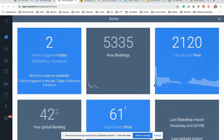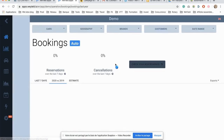Hello, everybody. I would like to introduce you to the new feature we have just been releasing. As you remember, we recently updated the new booking window.